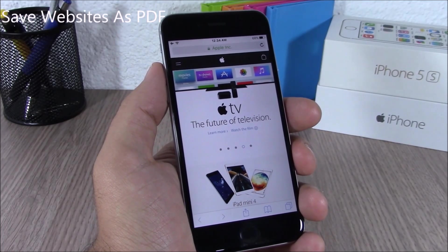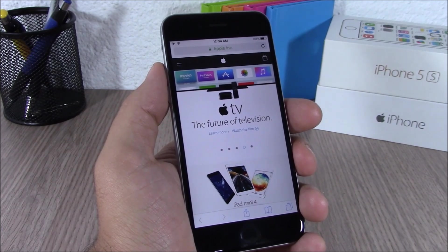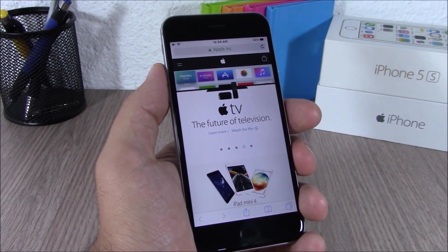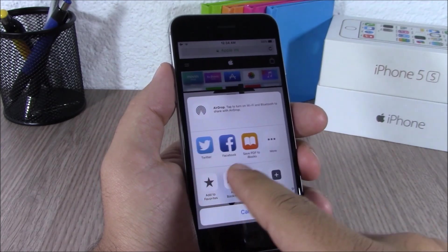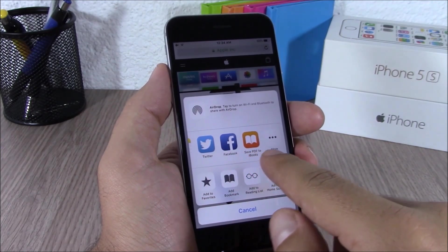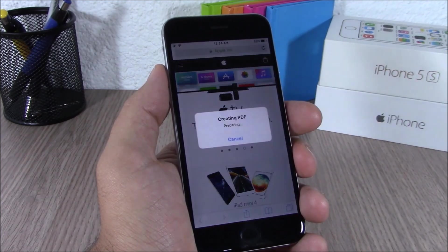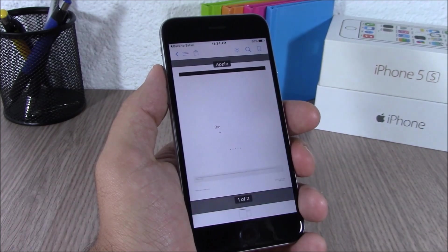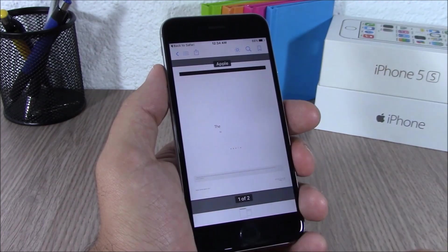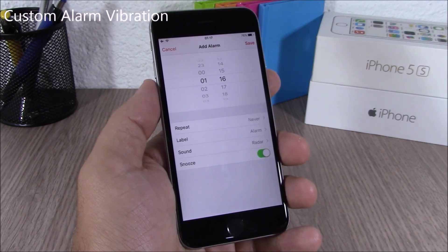Another very useful feature of Safari on iOS 9 is that it allows you to save a web page as a PDF and find it in iBooks. You just tap here and as you can see, tap 'Save PDF to iBooks' and it will save this website as a PDF in your iBooks app.